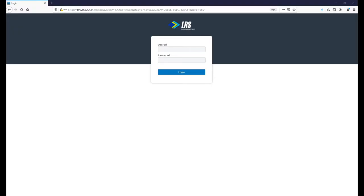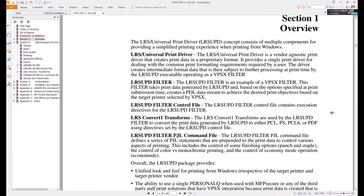Hey guys, thanks for tuning in. In this video we're going to focus on the installation and simple configuration of the LRS Universal Print Driver.